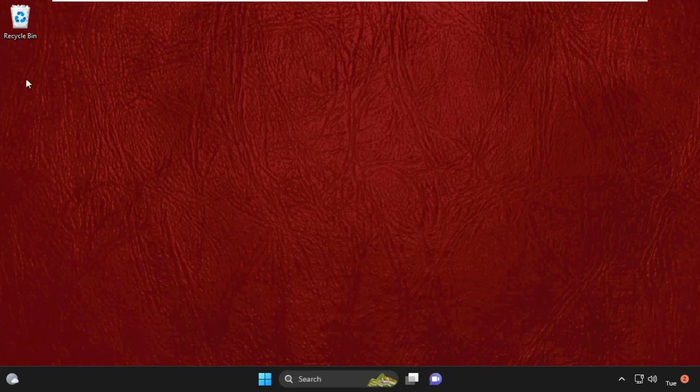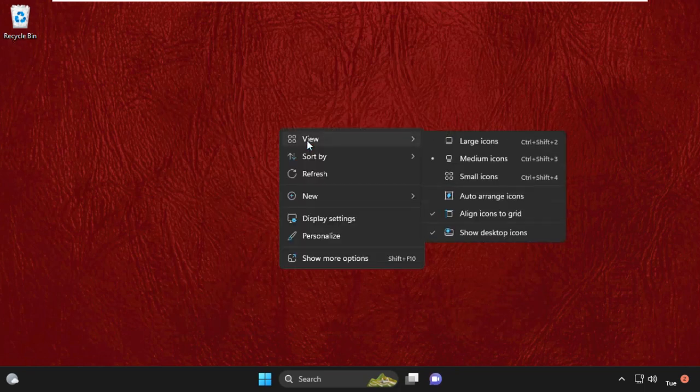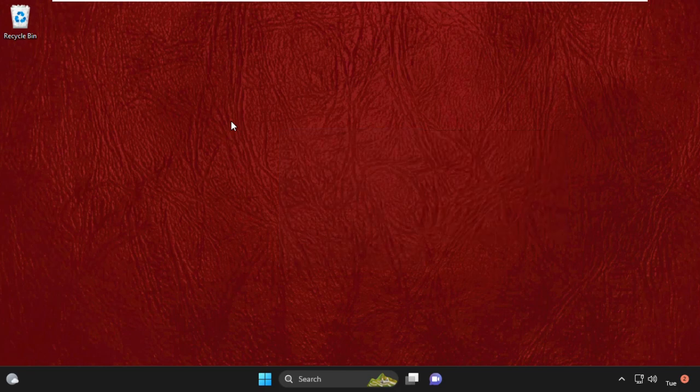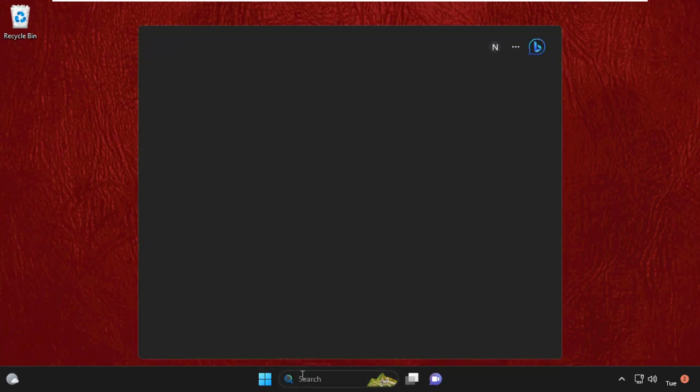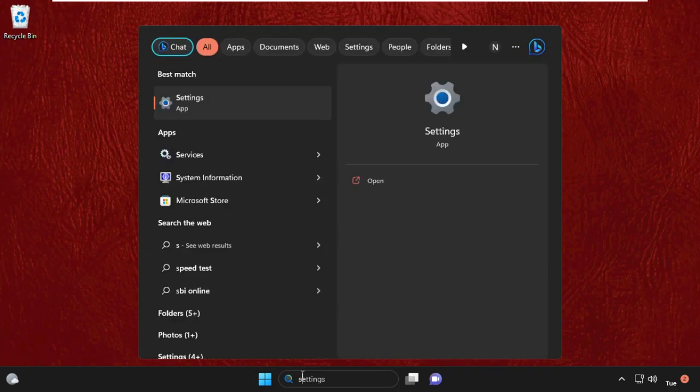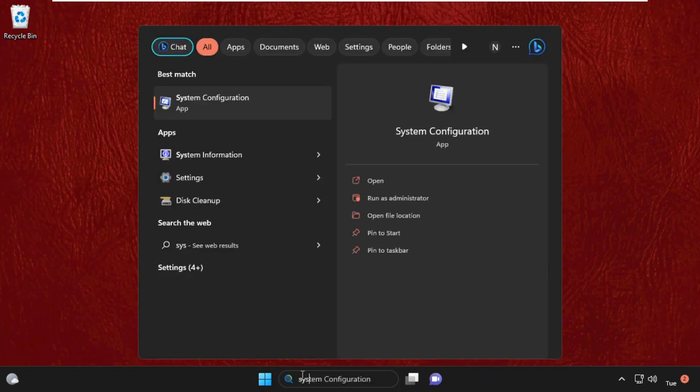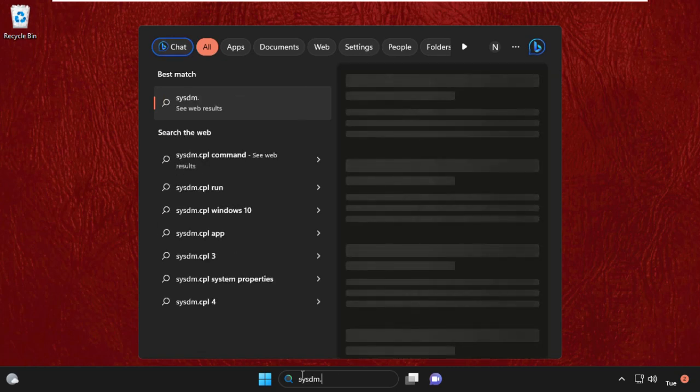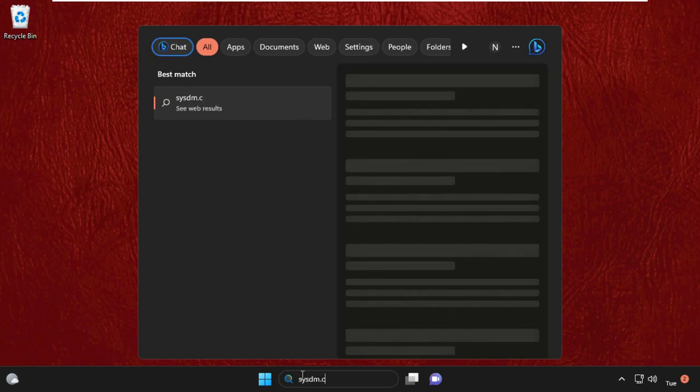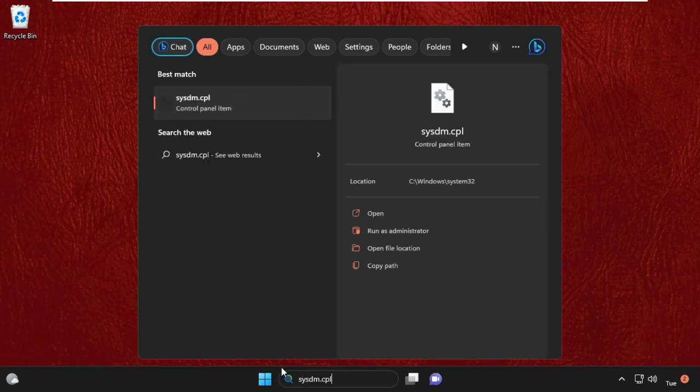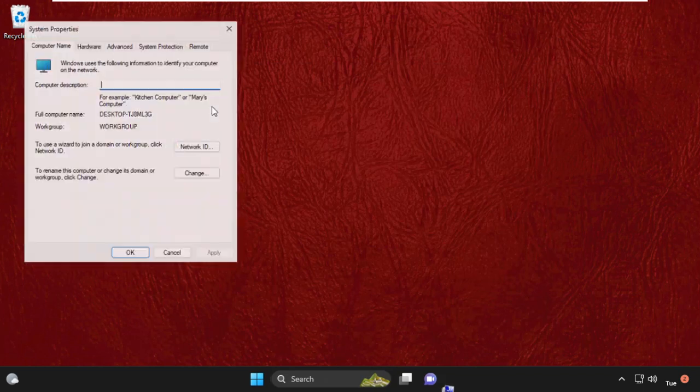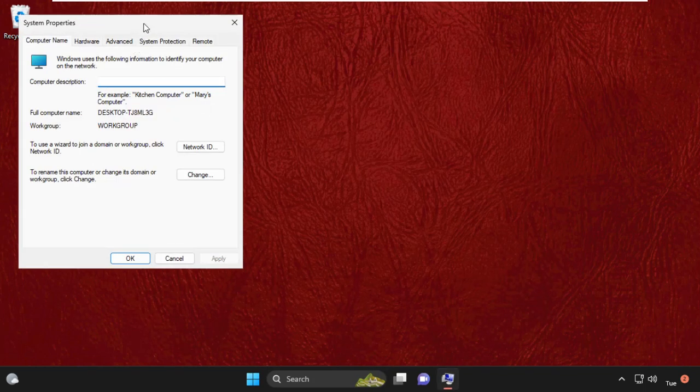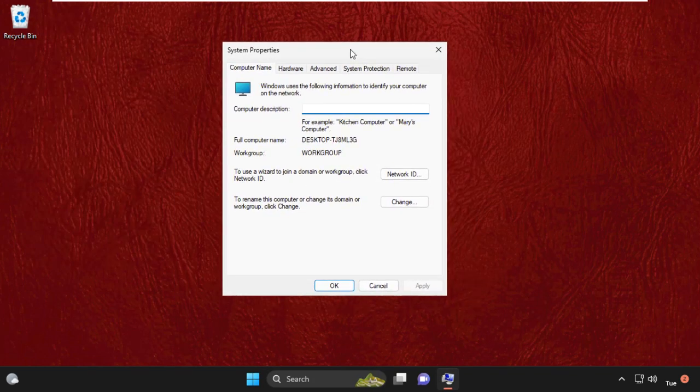This will fix your problem. If not, then we will move to the next step. Simply go to the search bar and type 'sysdm.cpl', then click here to open it. On this window, we need to select the Advanced option.